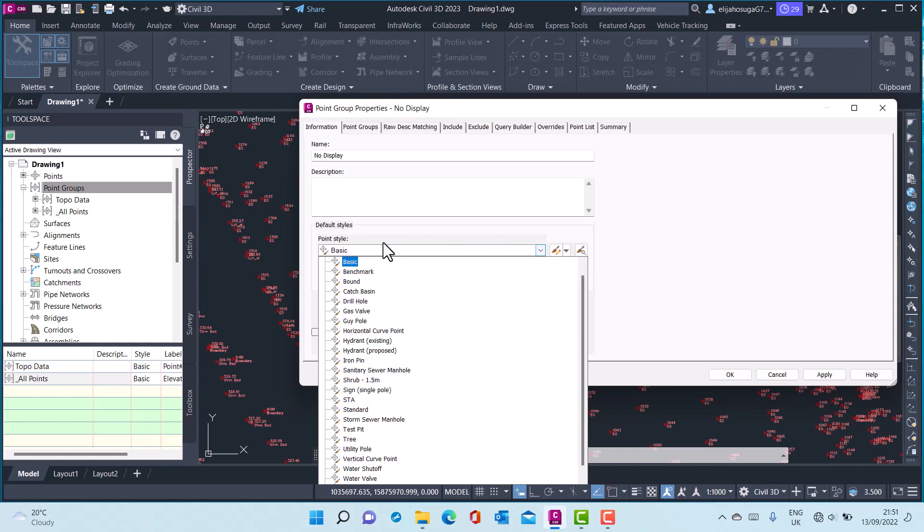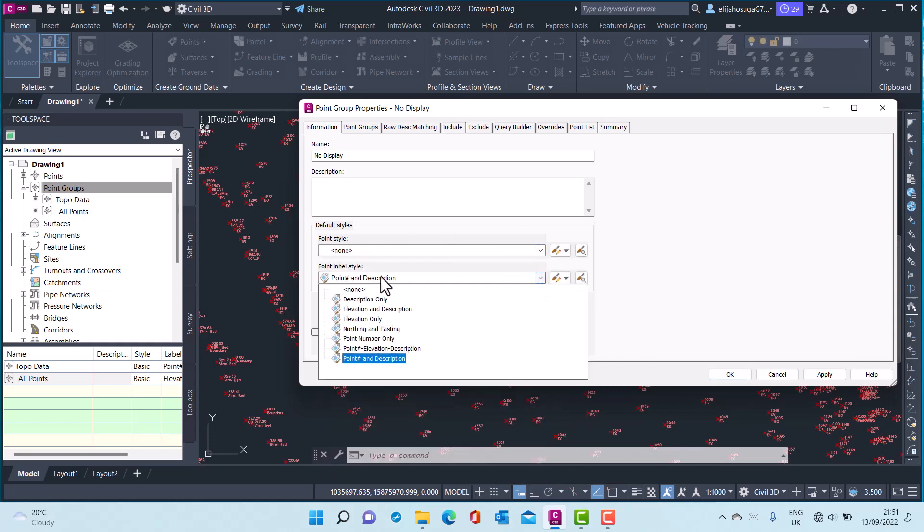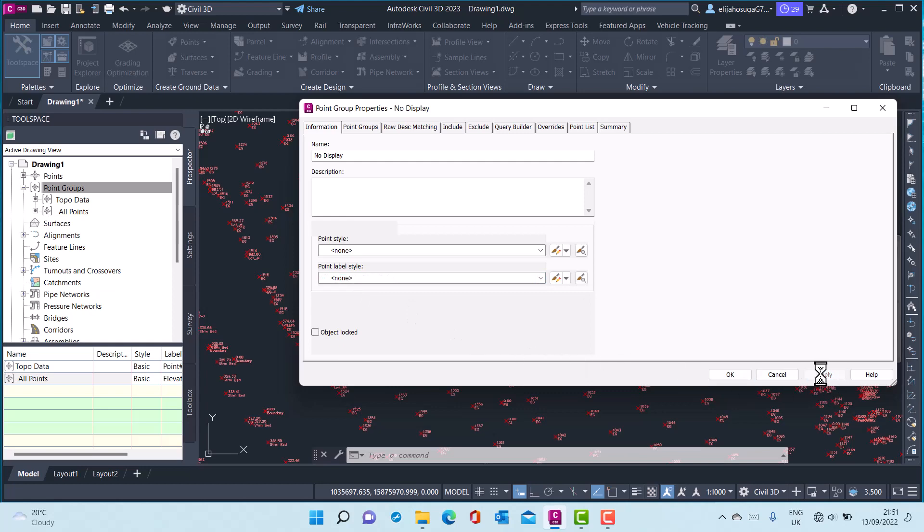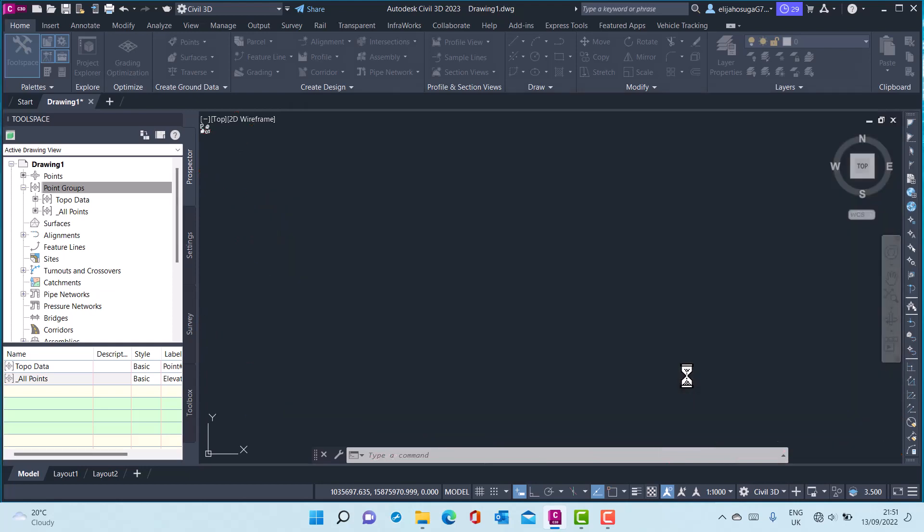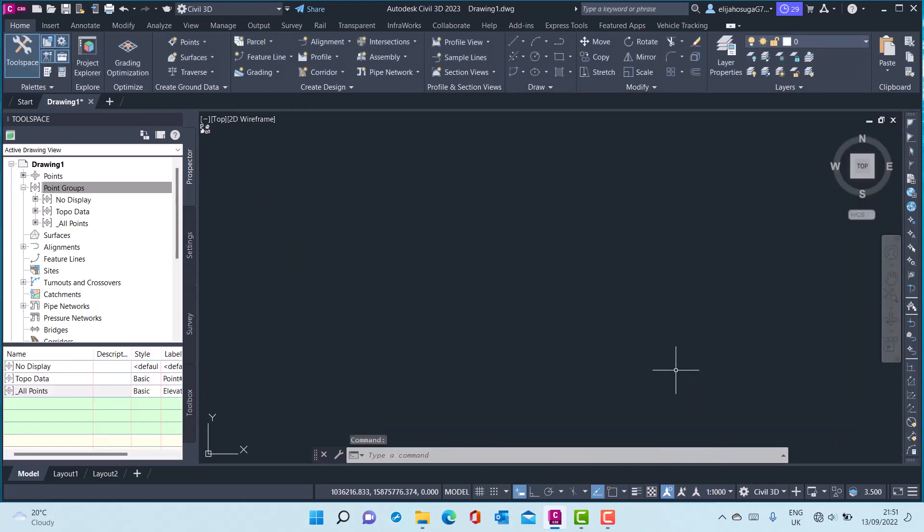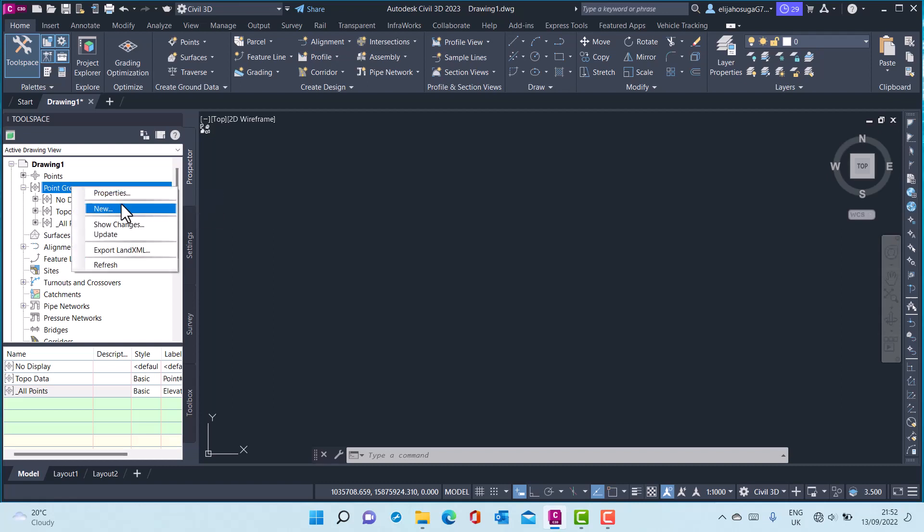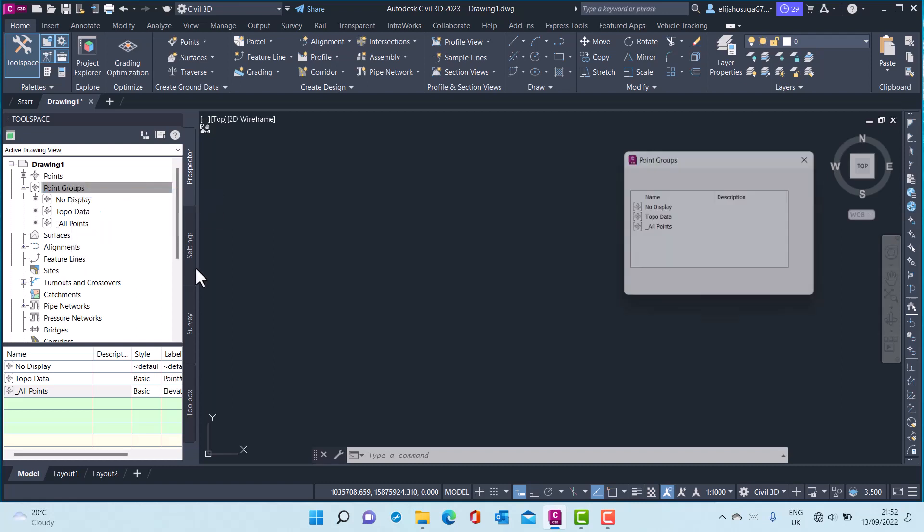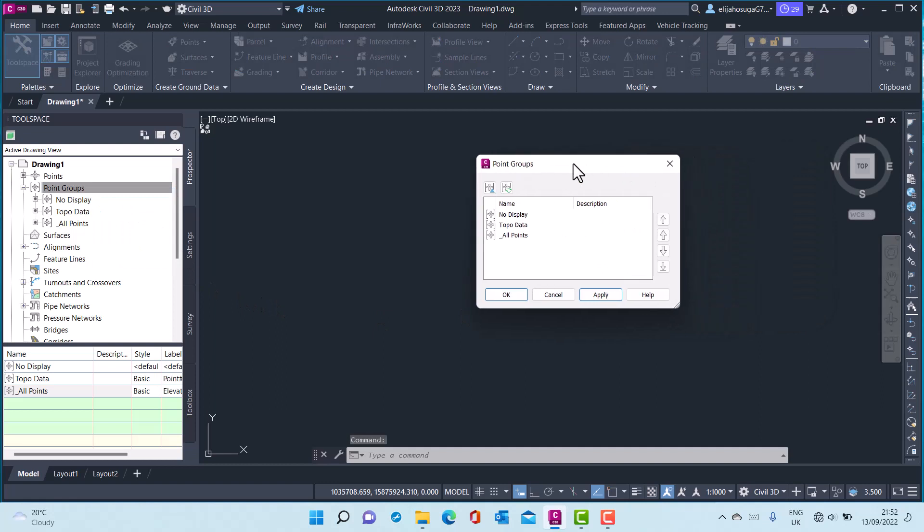At the point style, I select None, and at the label style I also select None. I apply and click OK. As you will observe in the drawing window, all the points disappear. We will see why that happened.